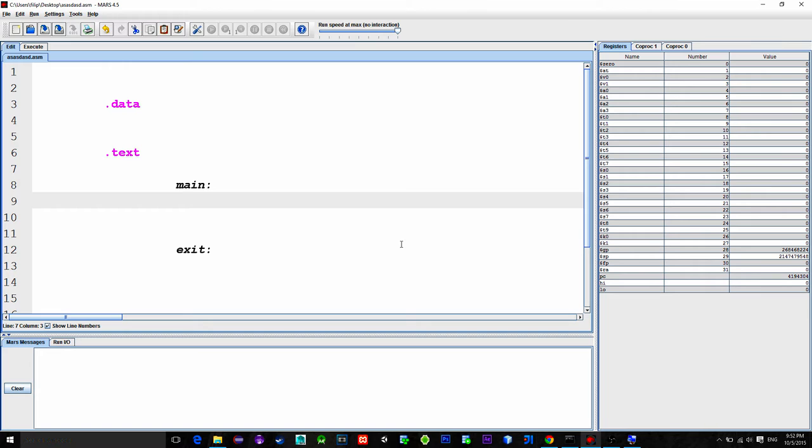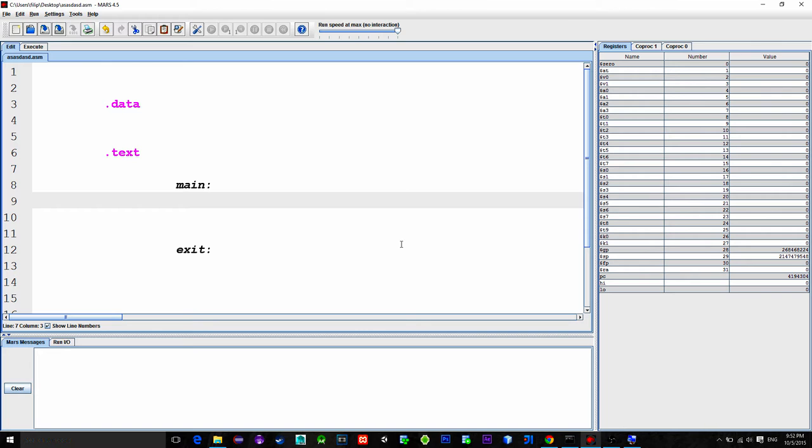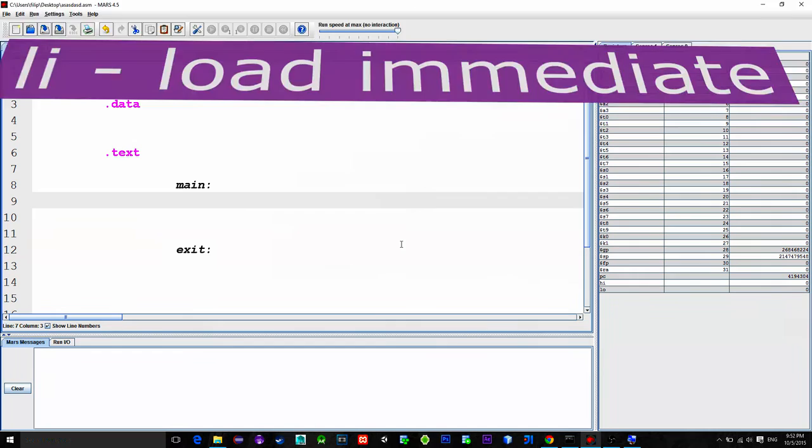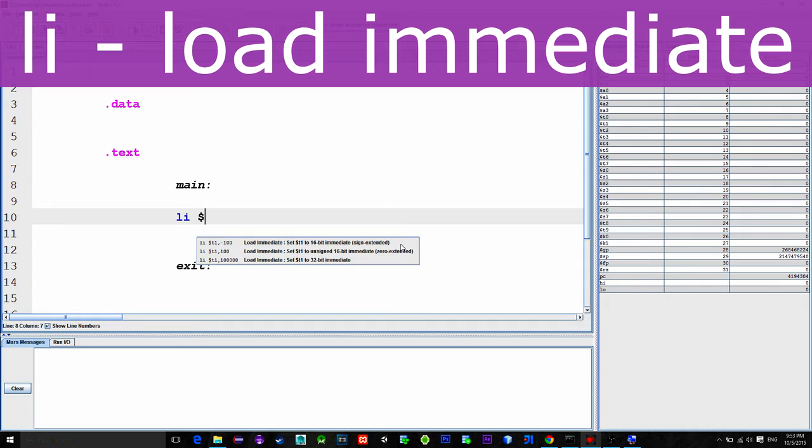To quickly load a value into the register, we can use instruction called Load Immediate. Abbreviation is called LI. So, let's type LI $S0, 10.